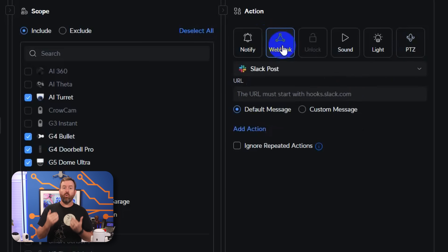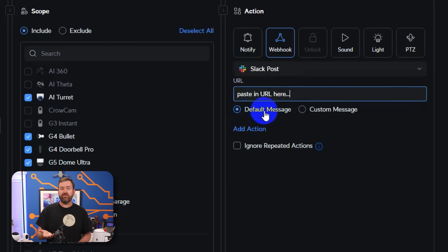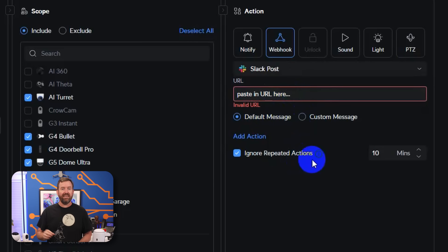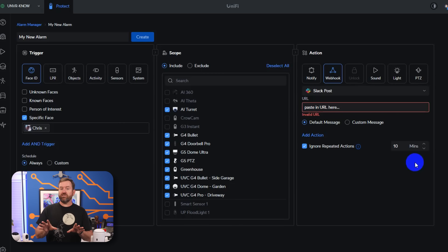For our example, we're gonna click Webhook and leave it on Slack Post. While Ubiquiti has built-in webhooks for Slack posts specifically, you can also set up custom webhooks to push notifications to other platforms. Paste in the webhook URL that you generated in Slack earlier. I'm going to leave it on default message, but you do have the option of adding a customized message. You may also want to click on the Ignore Repeated Action setting and set a time limit such as 10 minutes, to avoid spamming your Slack channel with multiple notifications. Once you're done, just click Create at the top and you are all done.